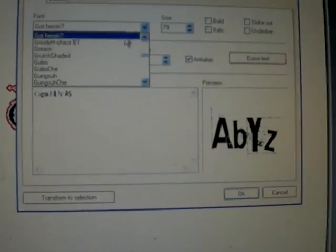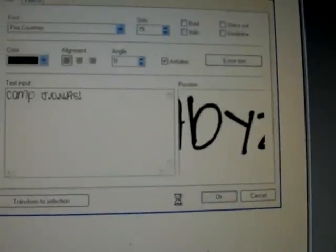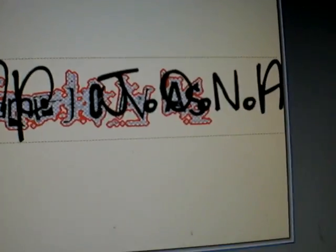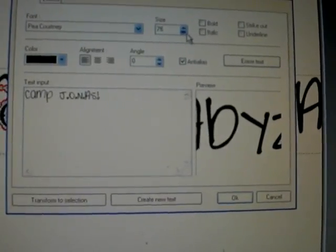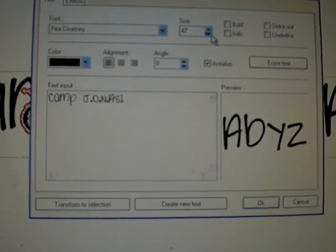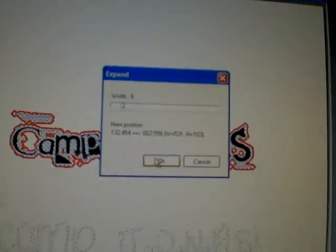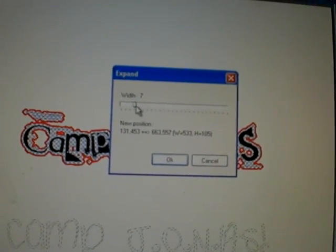You can do it with any font. I'll do another one with P Courtney — it's a fat one so you have to adjust. Go to Selection, Expand, and the width should be around seven or eight. I'll go with seven.